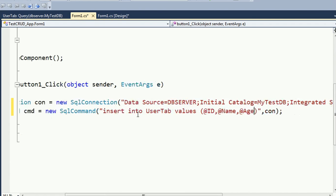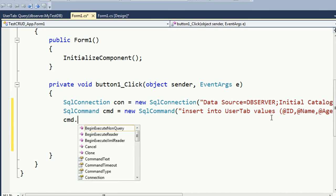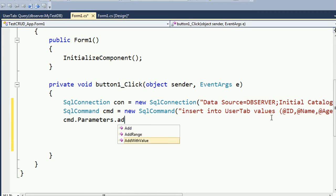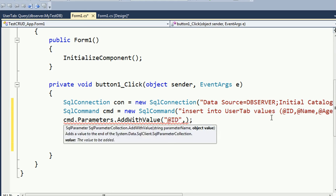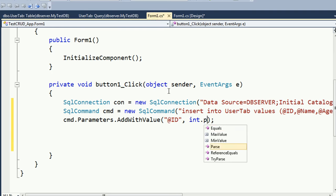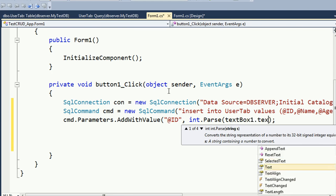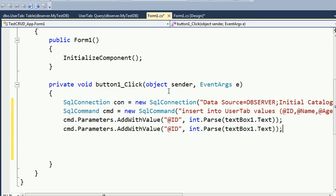I will get the values from the textboxes: ID from TextBox1, Name from TextBox2, and Age from TextBox3. Use cmd.Parameters.AddWithValue to declare the parameters. Add @ID from TextBox1 - since ID is integer data type and textbox is string, convert it using int.Parse(textBox1.Text).